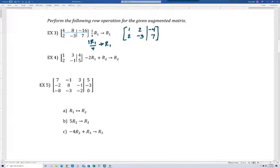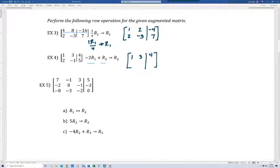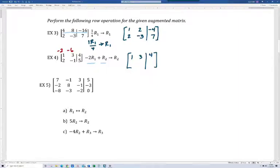On number four, we're going to multiply row one times negative two, add that to row two, and that becomes our new row two. Row one doesn't change — it's always the row referenced after the arrow that will be replacing or changing. Multiplying row one times negative two: one times negative two is negative two, three times negative two is negative six, and four times negative two is negative eight. Adding those to row two, we get zero, negative six and negative one is negative seven, and negative eight and five is negative three.